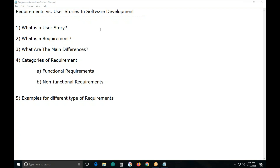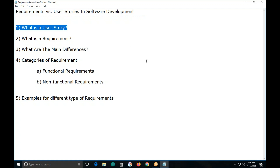Both requirements and user stories are the same in purpose — the goal is the same. Requirements and user stories are the source for developing software. Requirements are used in sequential development like waterfall and V-models, while user stories are used in incremental and iterative models like agile methodology.